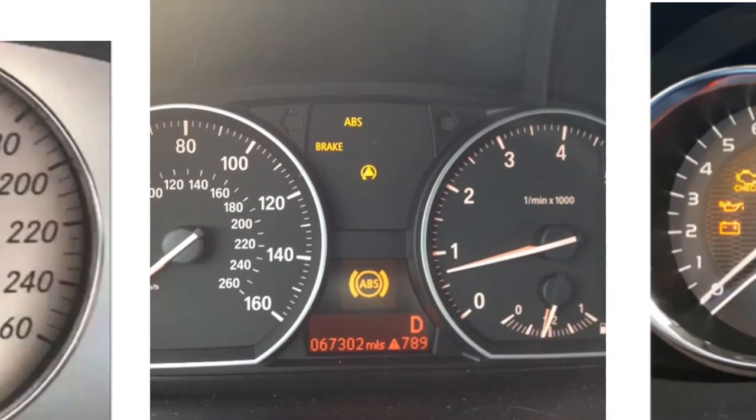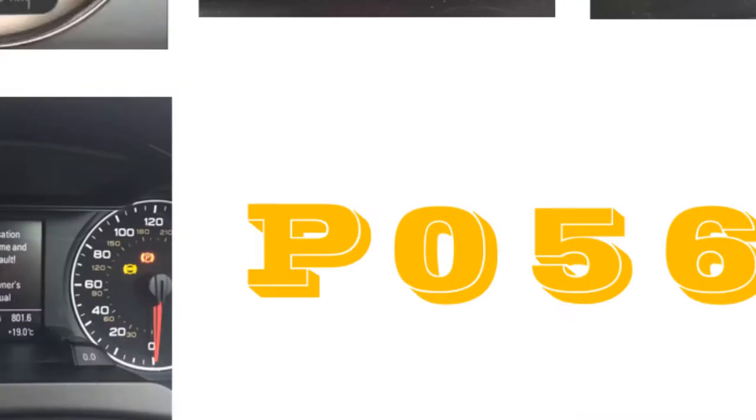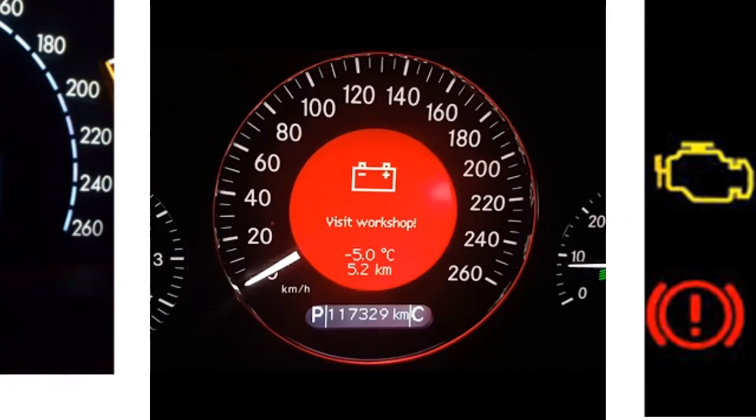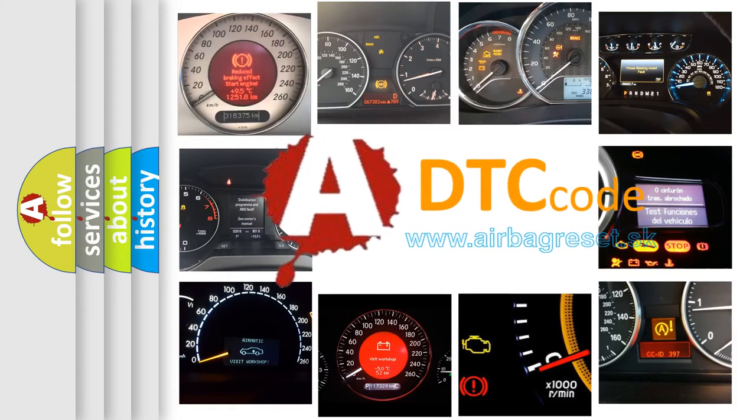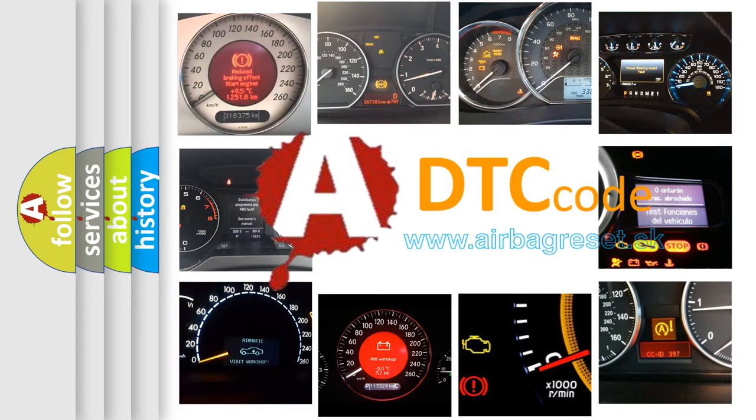How is the error code interpreted by the vehicle? What does P0560 mean, or how to correct this fault? Today we will find answers to these questions together.